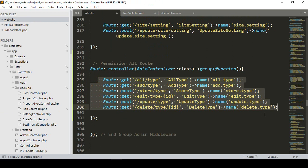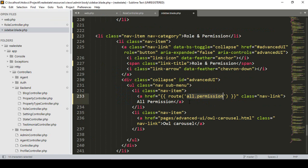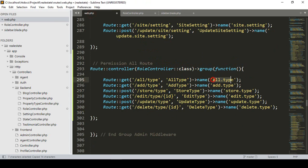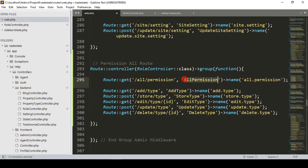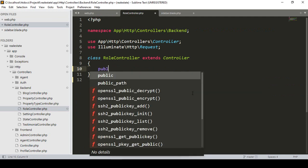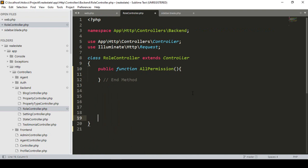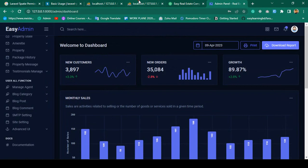Inside the RoleController, one by one we have to create the corresponding methods. In the sidebar our route name will be 'all.permission', the URL will be 'all-permission', and I also want to create a new method called allPermission in the RoleController. So into the RoleController I'll add: public function allPermission().